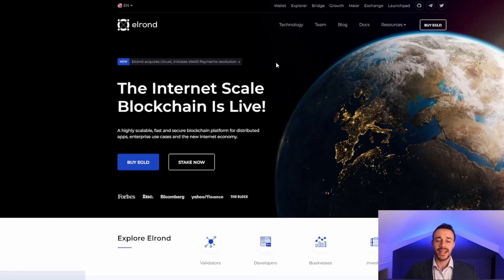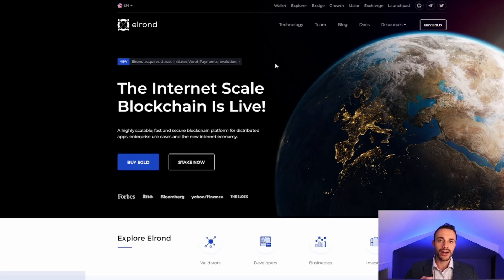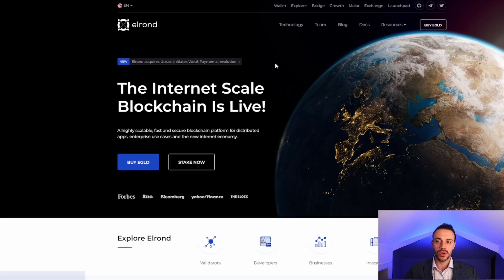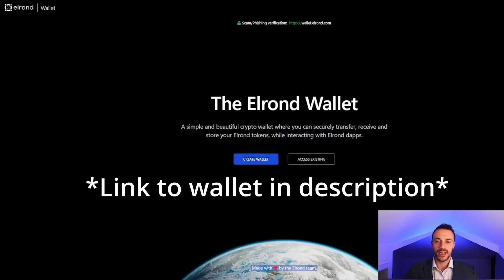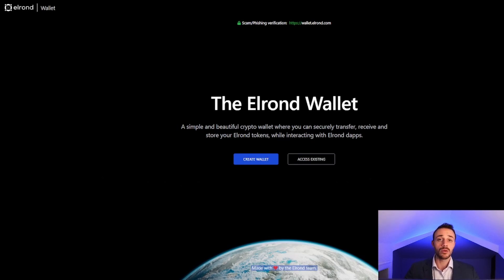So step number one to staking your Elrond coins is to get the Elrond wallet and acquire EGLD coins themselves. To get the Elrond wallet, you want to head to elrond.com. In the top, it says Wallet. Go ahead and click that, and this will take you to the Elrond Wallet Web Wallet.